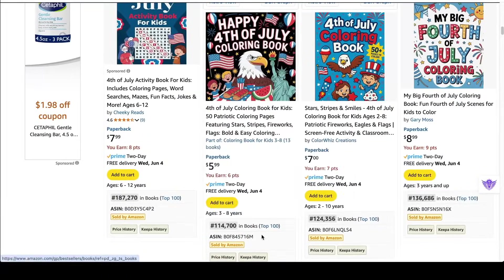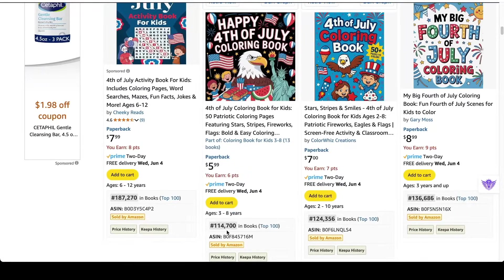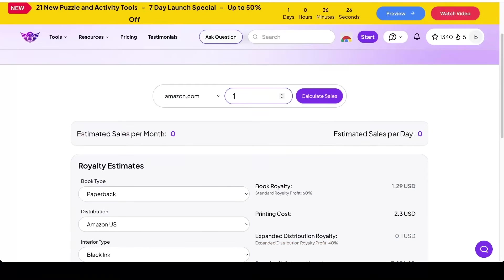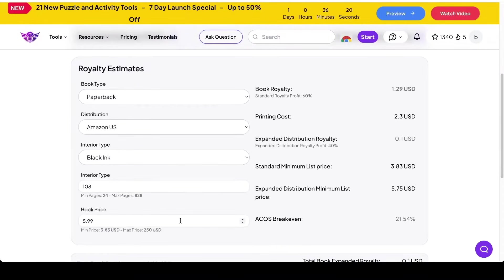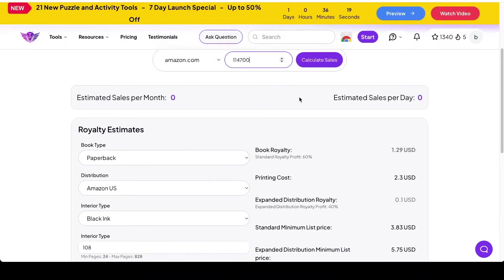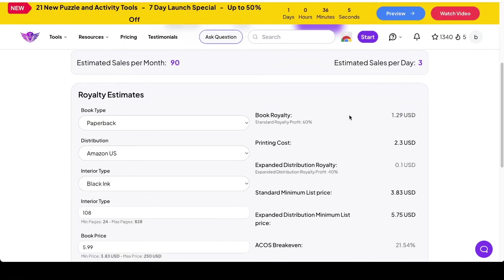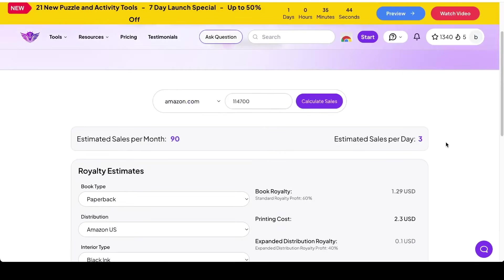So this book has a BSR or a bestsellers rank of 114,700. So I'm putting in that number right here, 114,700. I put in how many pages are in the book and the price and press calculate. So this book is selling about three sales per day, a royalty amount of $1.29, so not a high royalty amount, but this just shows that books that are newly published can still make sales.